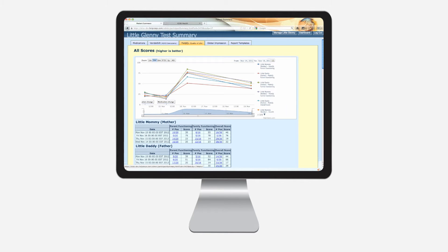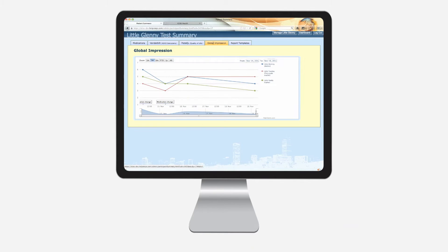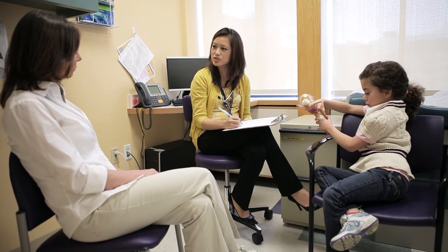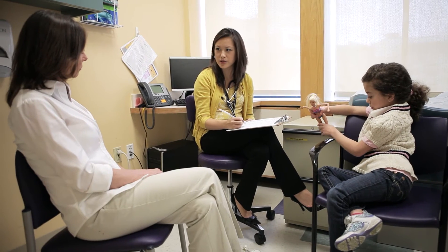I can spend more time addressing parent concerns, I can spend a lot more time talking to the child about how he or she is doing, helping them understand what their condition is.